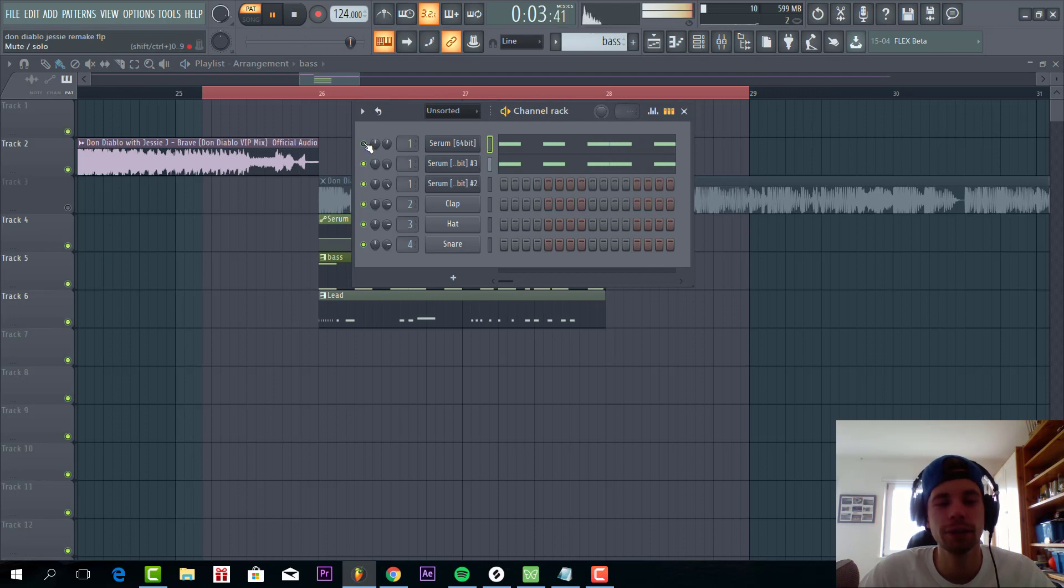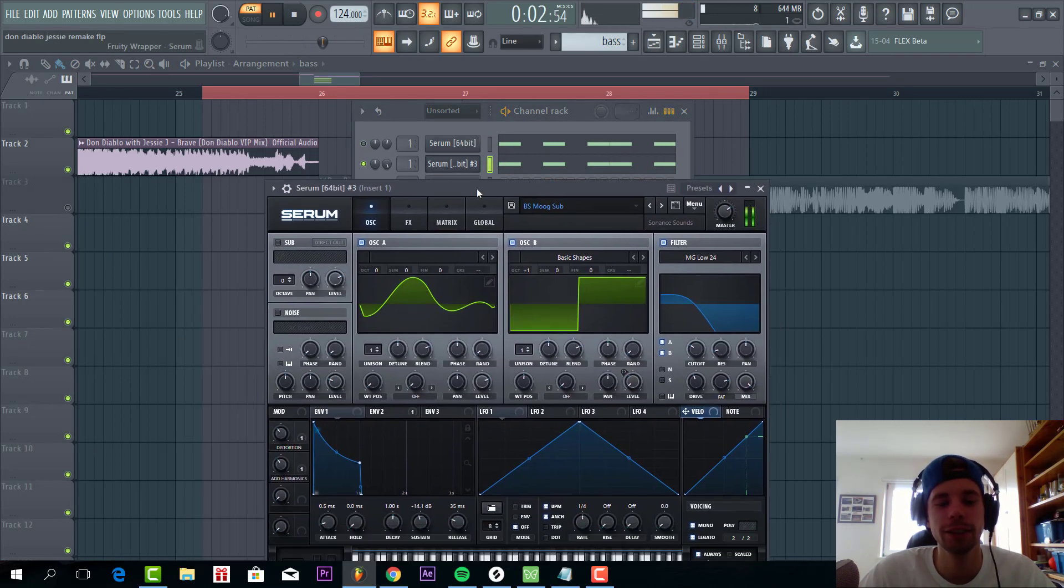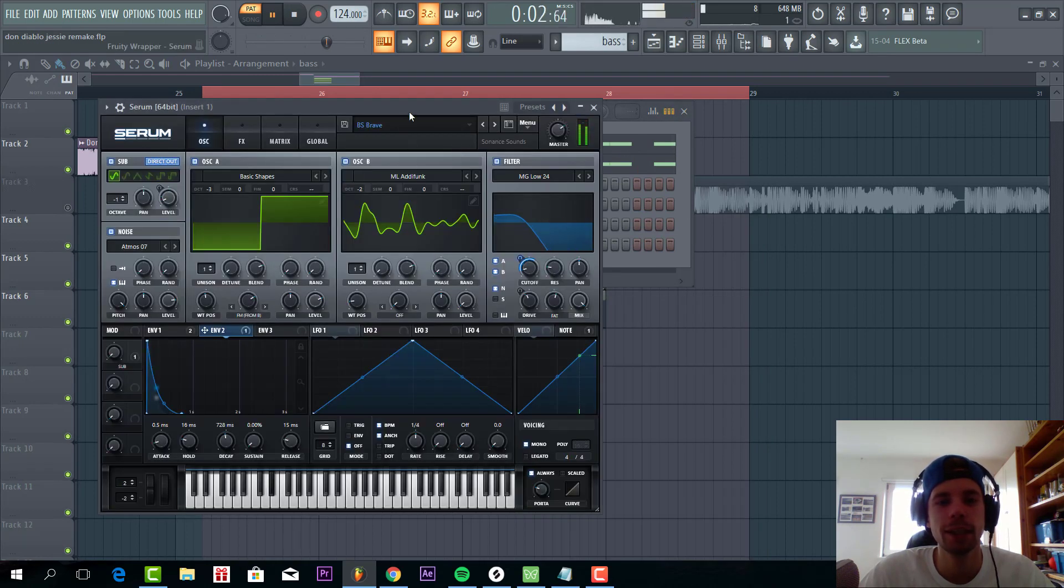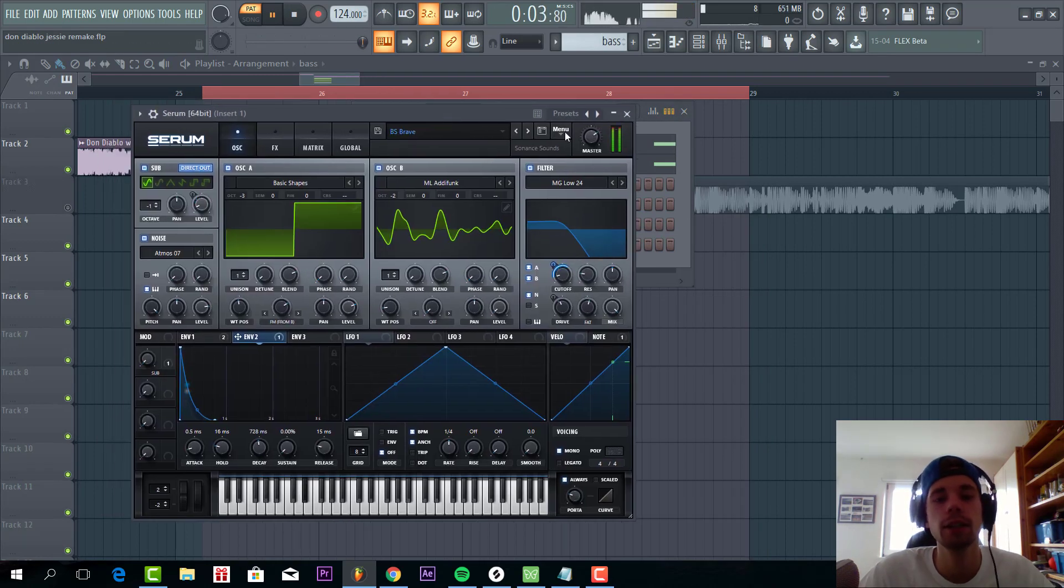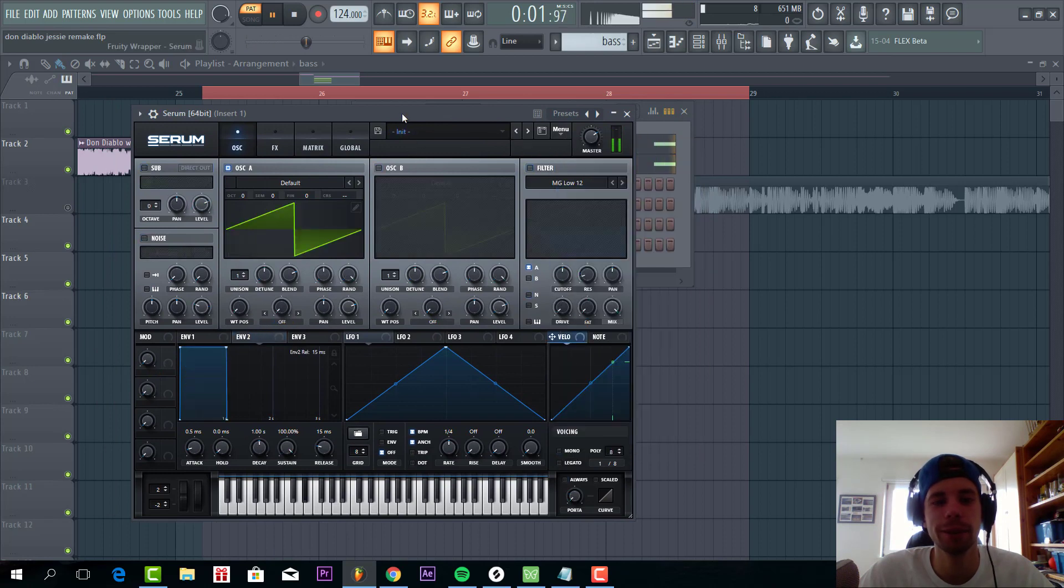So we have the sub layer that's just a Moog sample directly into Serum. And we have the main bass sounding like this. So we're going to make that from scratch. Selecting the preset.